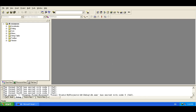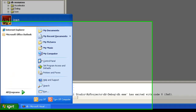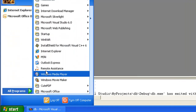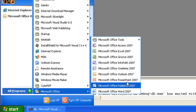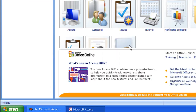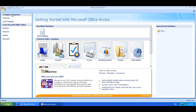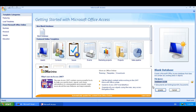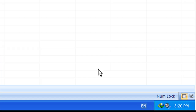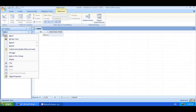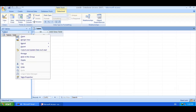First of all you have to create one database. We are going to create it in Access. Go to All Programs, go to Microsoft Office, Microsoft Access 2007. Let's create a new database and give it a name — something like 'useDB'. Create it, then right-click on the database and go to Design View.